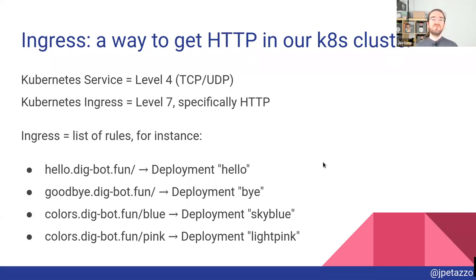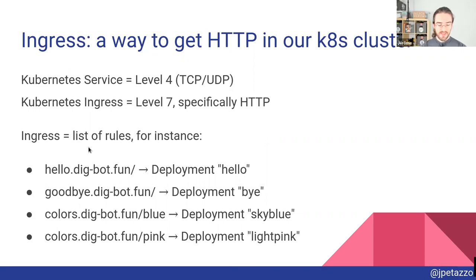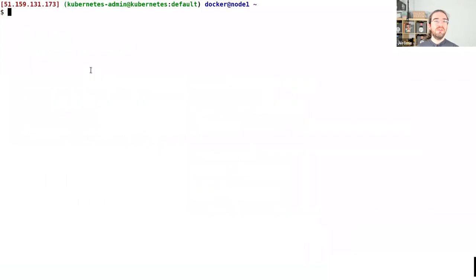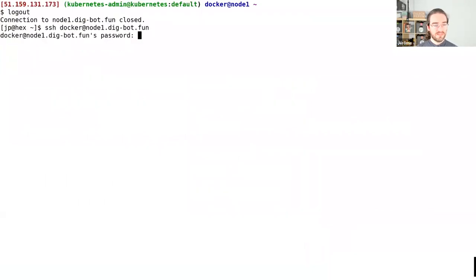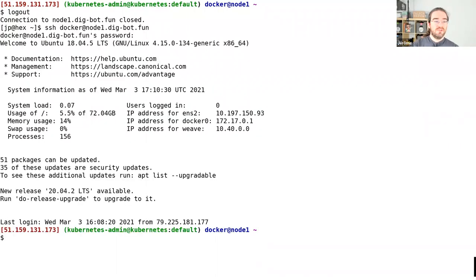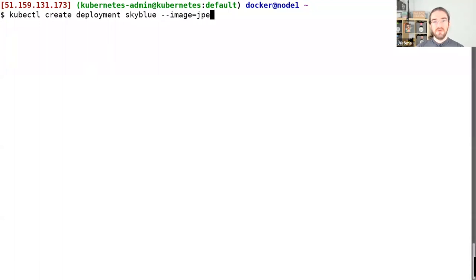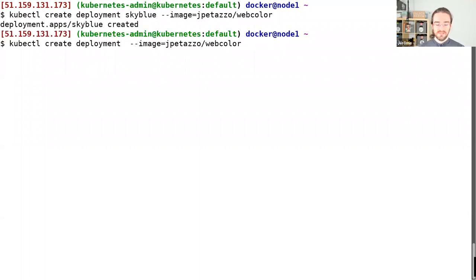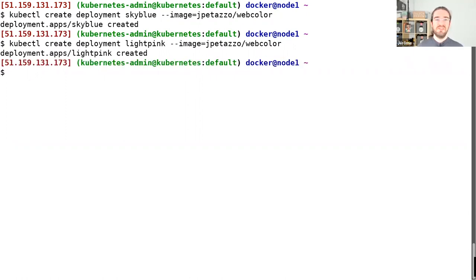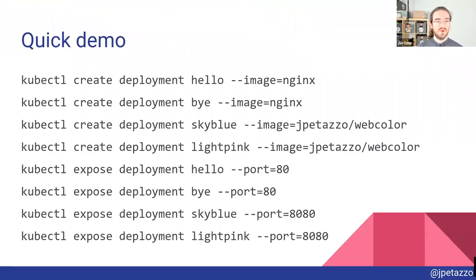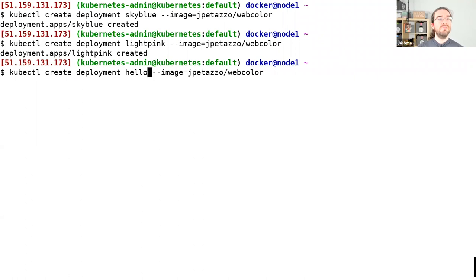What does that look like exactly? You can have a list of rules where you say where you want your HTTP requests to go. I have a cluster here and I'm going to deploy a few applications. Let's create a deployment called sky-blue, and I'm going to use a demo image called web-color. You'll see in just a minute what this image does. And then let's also create deployments for hello and bye.